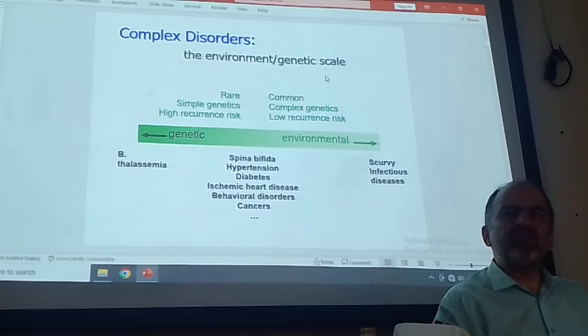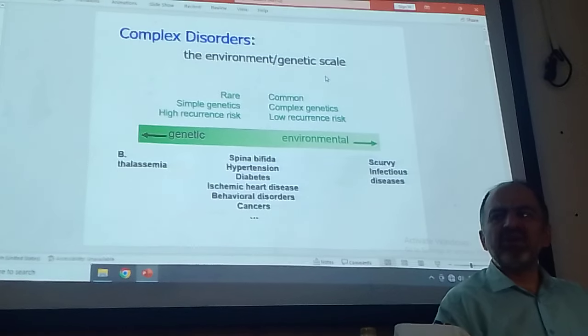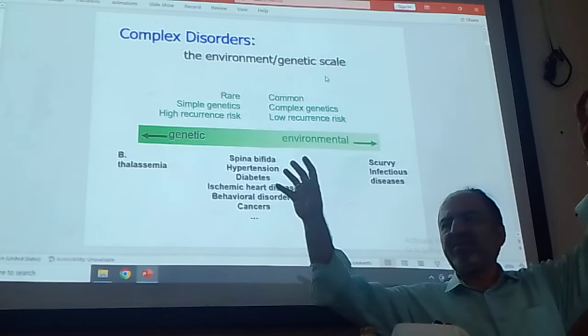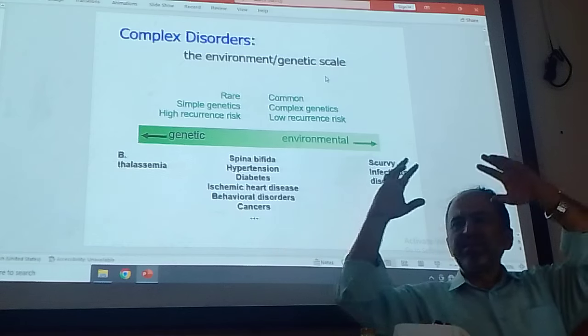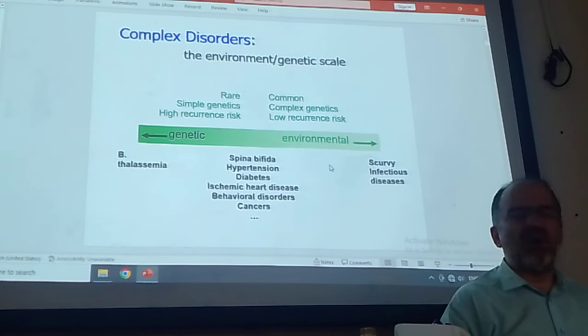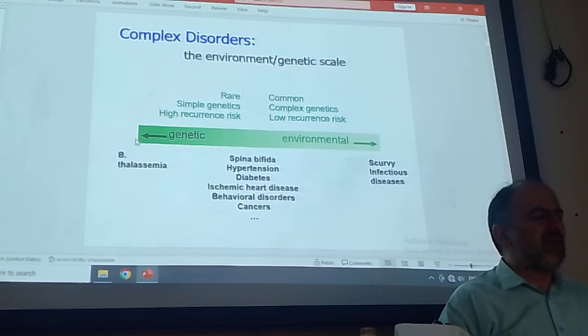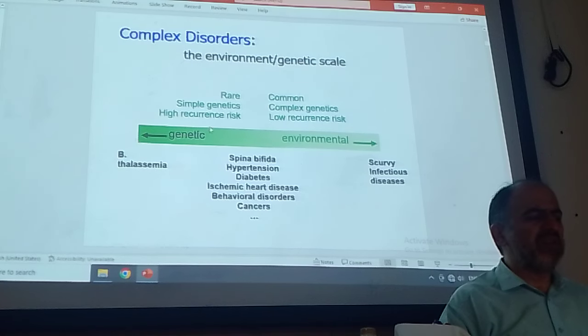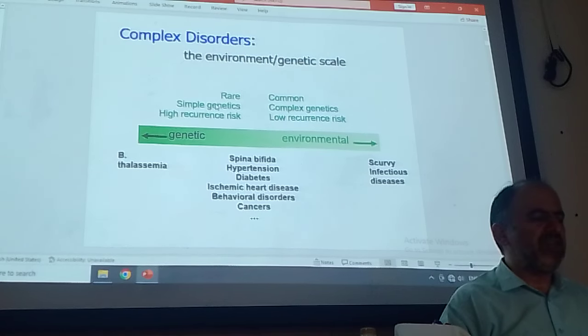You can say disorders exist on a scale — nobody can say these are different islands; these are a scale between genetic and environment. Some disorders are simple genetic, high recurrence risk, and rare. For example thalassemia, hemophilia, and Duchenne muscular dystrophy are rare: one in a million, one in a hundred, one in a thousand can get the disorder. Simple genetic means one gene mutation is enough to have the disorder.